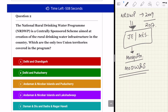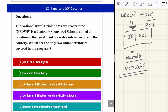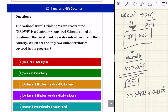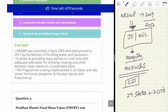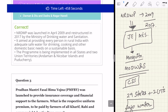The second question provides more coverage of the National Rural Drinking Water Program. NRDWP is a centrally sponsored scheme aimed at creation of rural drinking water infrastructure in the country. All 29 states and two Union Territories are covered — Andaman and Nicobar, and Pondicherry (Puducherry). The main purpose of the National Rural Drinking Water Program is to ensure that every person in rural areas is getting safe water for drinking, cooking, and other various purposes.